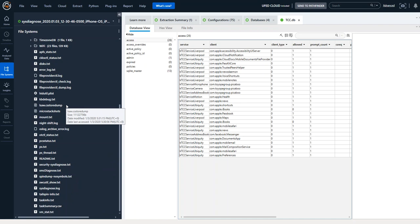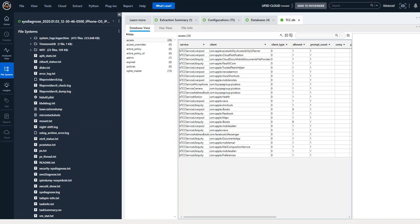If you want more information on it go to FOR585.com forward slash sysdiagnose for more details. Thank you.